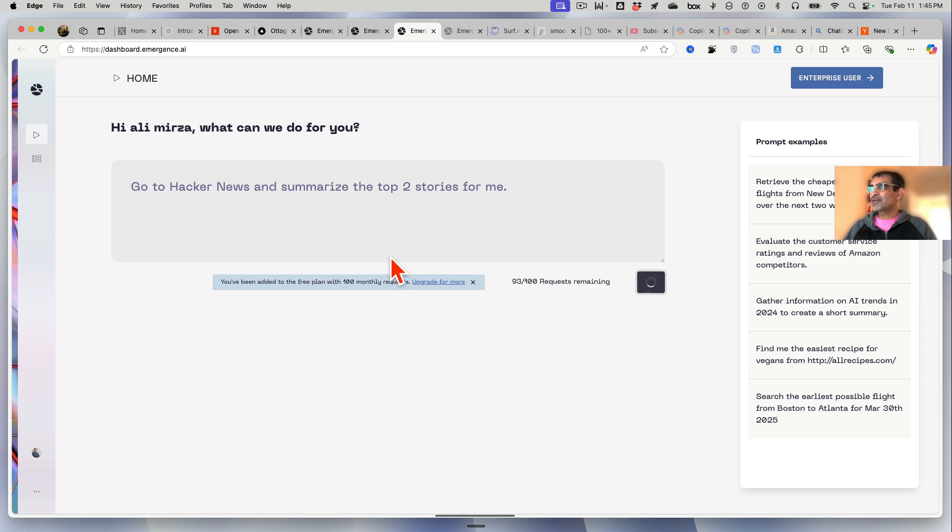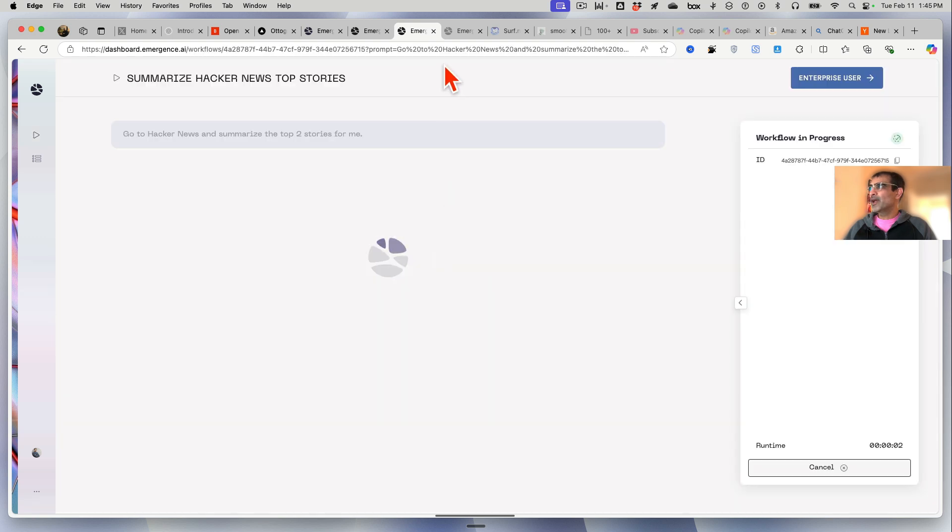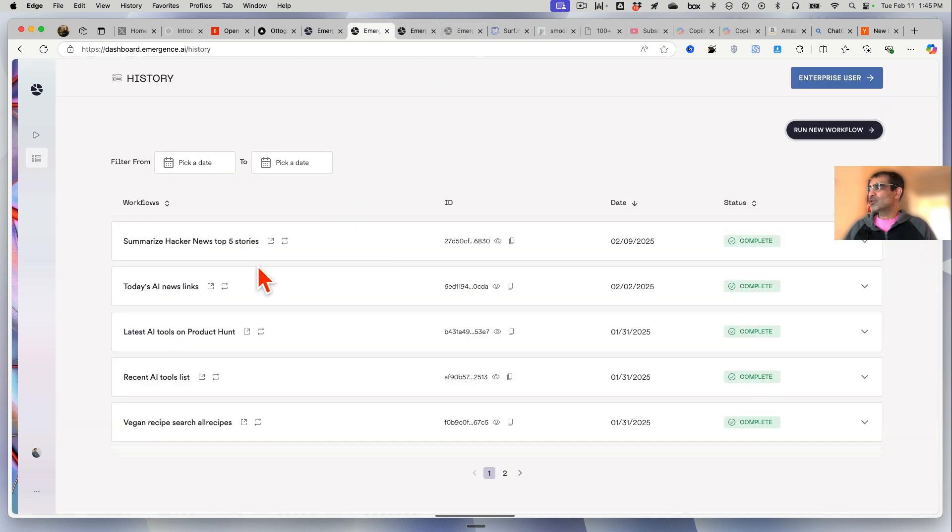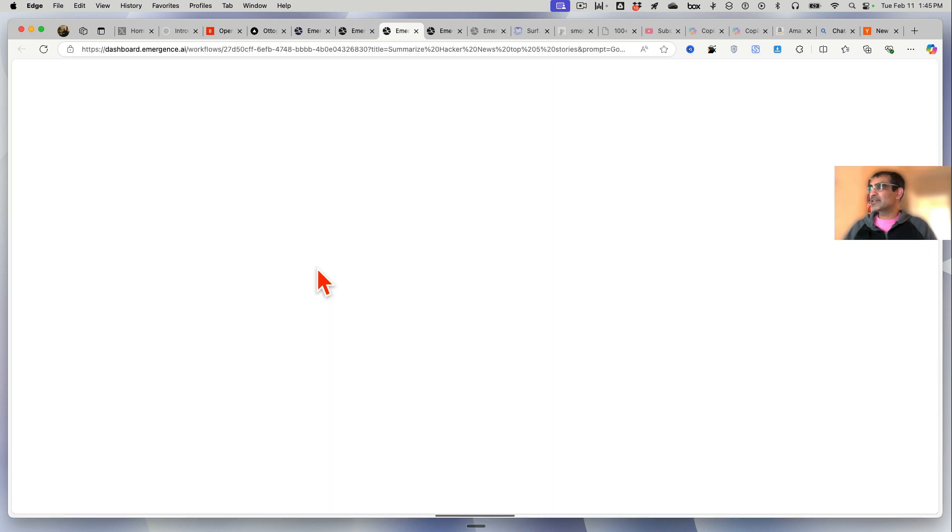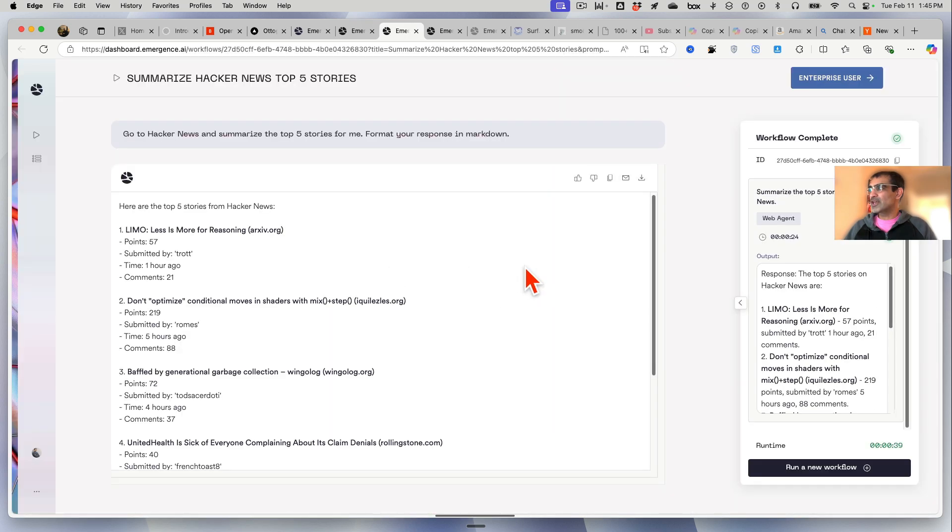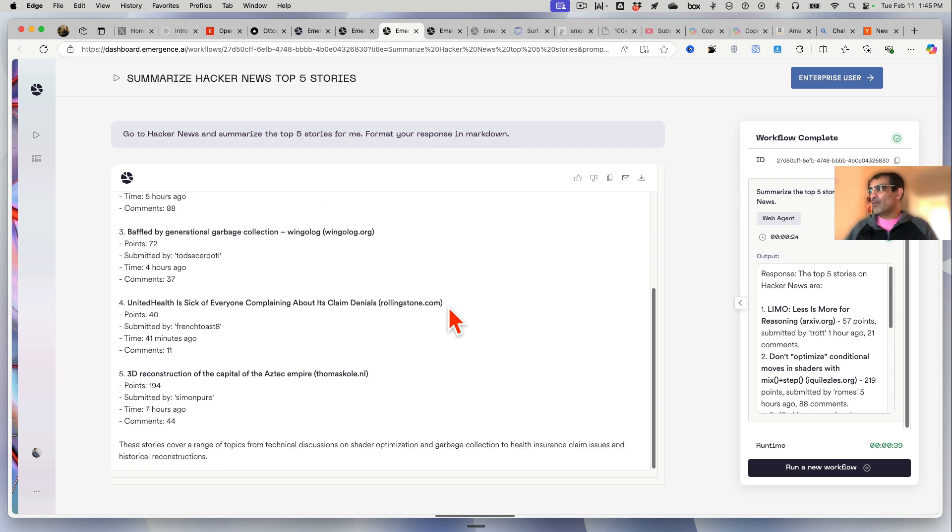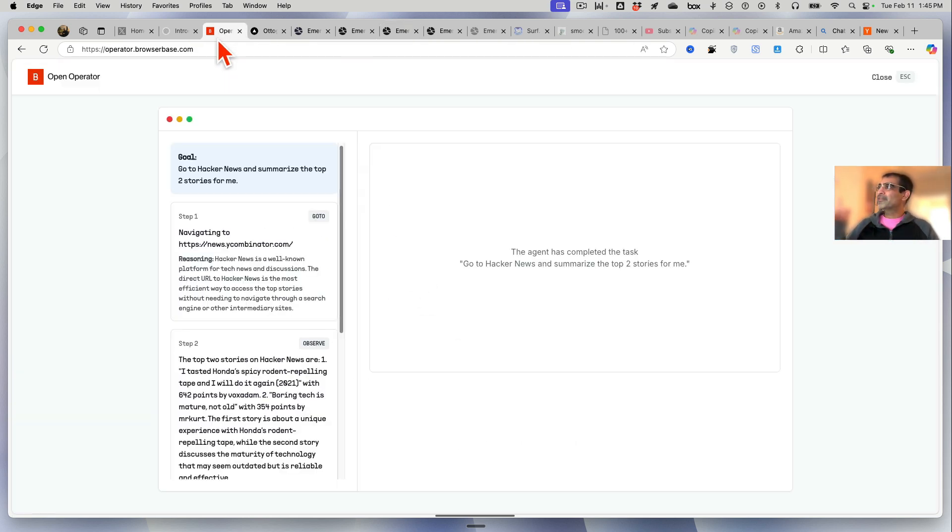Hit enter and then it will start doing the work. And actually let me show you - here's the summarization I did for five stories. If I open this you'll be able to see it was able to...